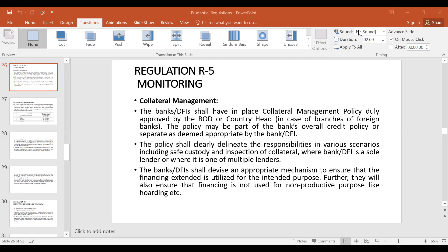Regulation number five is regarding the monitoring system which is advised for the banks. So we will study collateral management in this video.